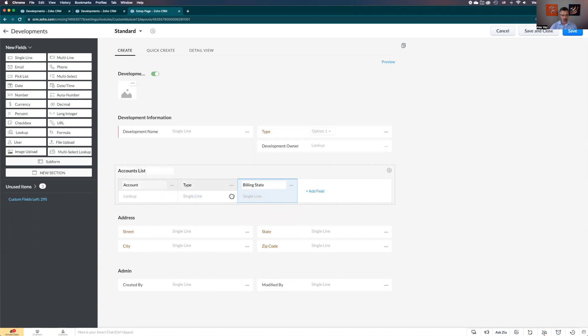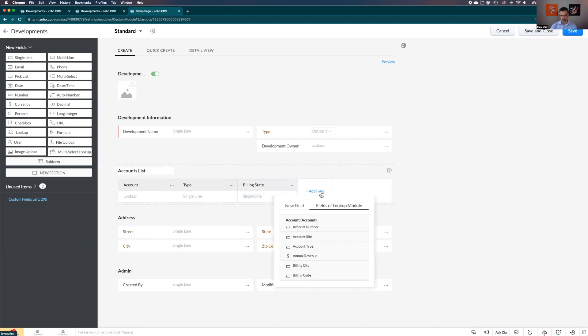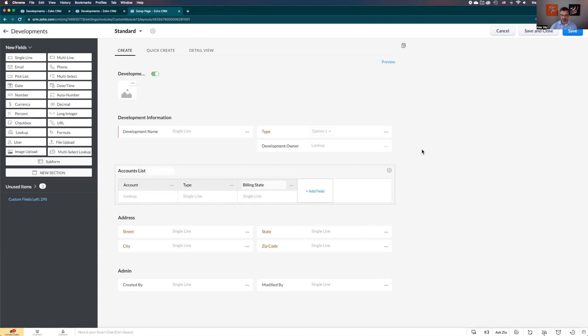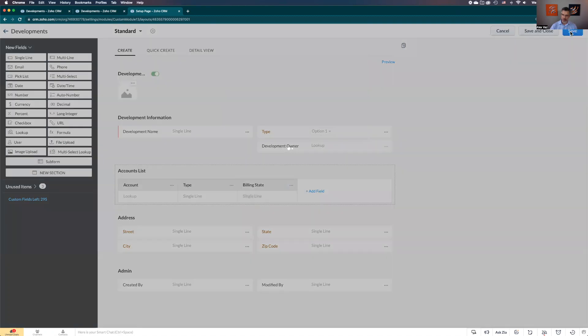Let's keep those. These are the ones - these two are related to this module, to the lookup. You could go and add extra fields like new fields that wouldn't be associated, but let's save this and go to the other section.